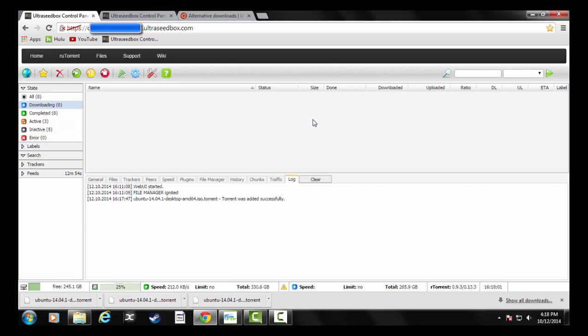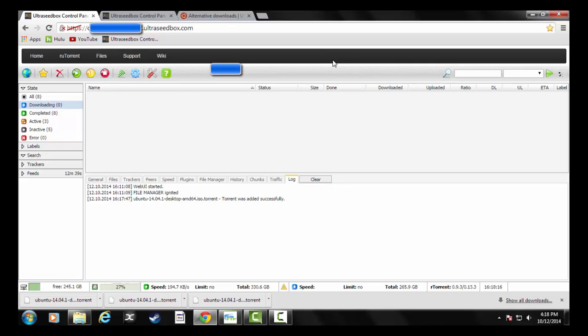So now that's sitting out on my server. It'll continue to share it back to that community, but again, it won't be using any of my local network. Right now that file is sitting out in the world somewhere on that UltraSeedbox server. It's not at my house. So what I need to do to bring it to me...